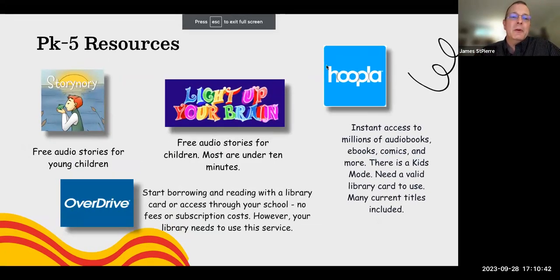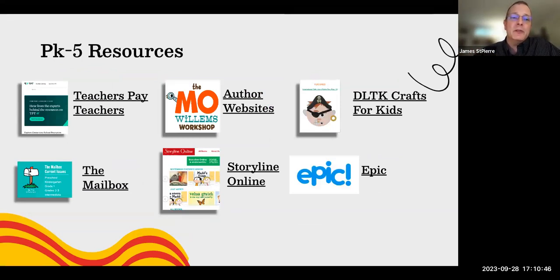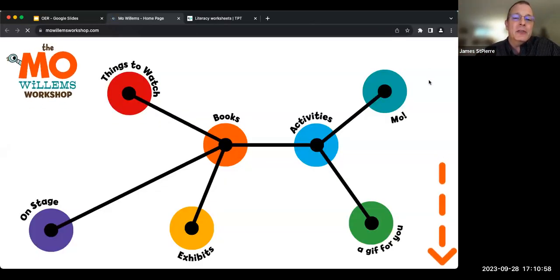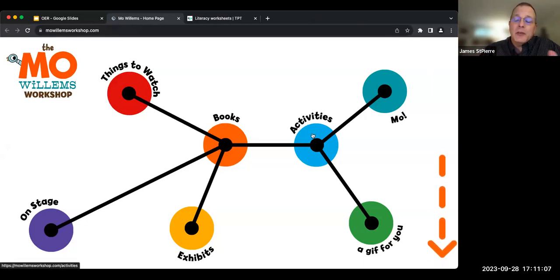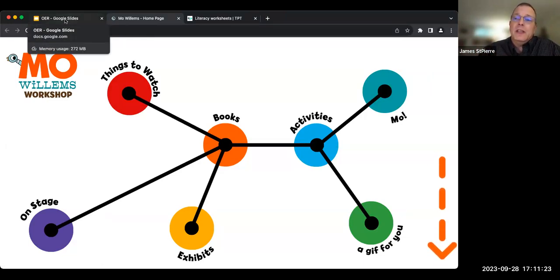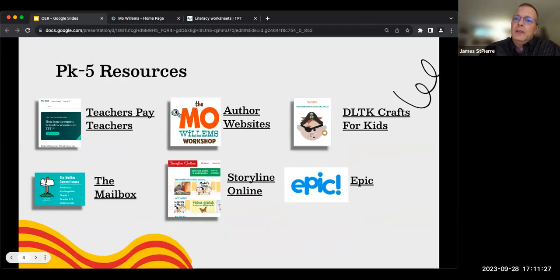One thing my wife suggested when talking about free resources was author websites for pre-K to five. One of our favorites is the Mo Willems website. He has a ton of books you can read, activities for the books, and gifts for people who log in. She also likes Lyn Plurd, and there's Eric Carle, who has a museum — you can actually get exhibits sent to your school. These are really powerful literacy tools at the pre-K to five grade levels.